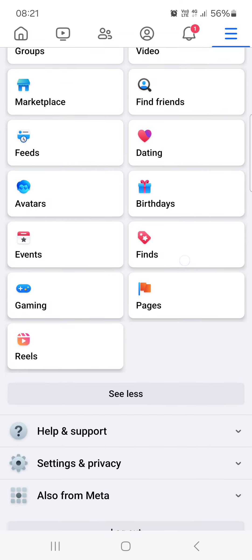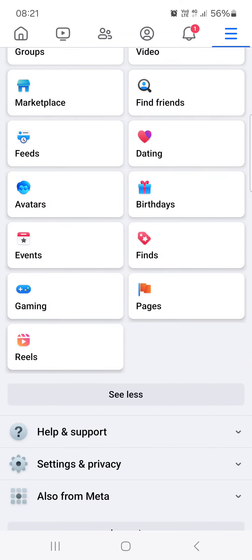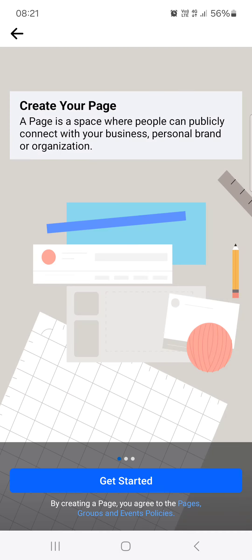Under this section here we have a lot of options. We find Pages and tap on it, and then in the top left corner there is Create. We tap on create.